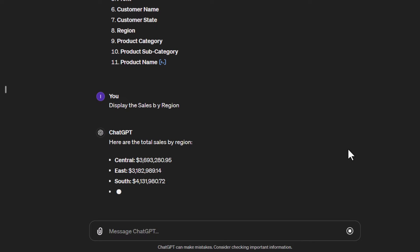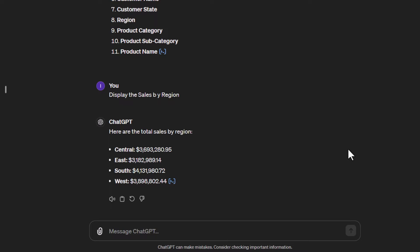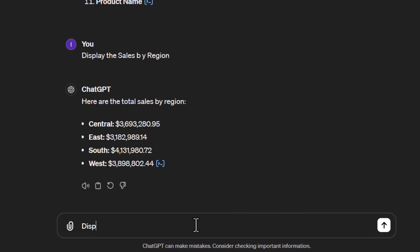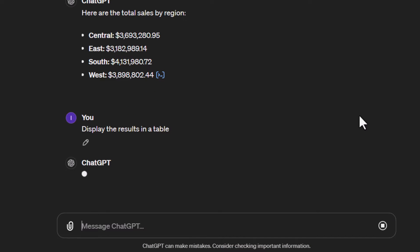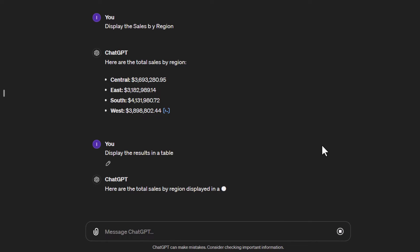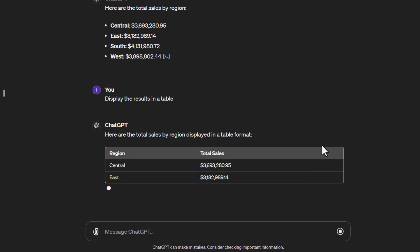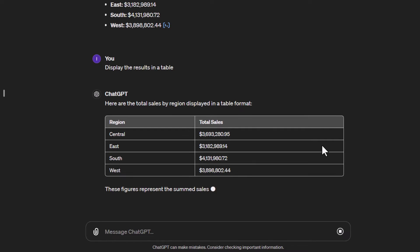We've got the total sales by region — there are four regions in the data with the total sales next to each. Now I might want to get this in a table format. It looks good as bullet points but maybe I want a different format, so I'll tell it to display the results in a table. It's already building that and creating a nicely formatted table.